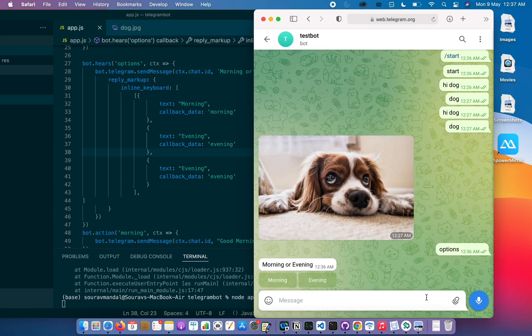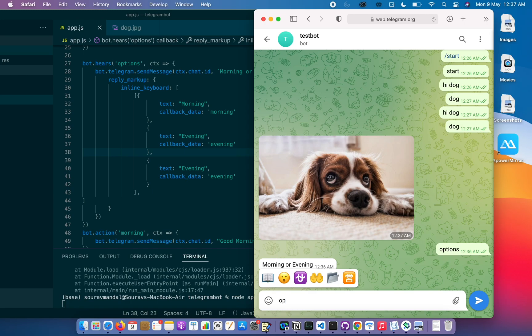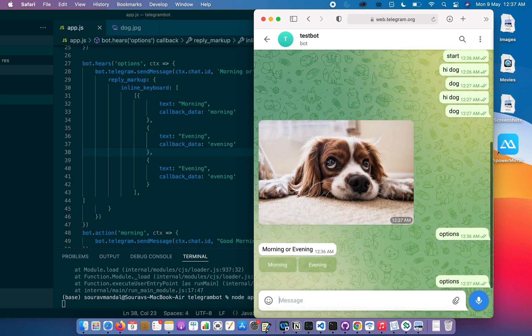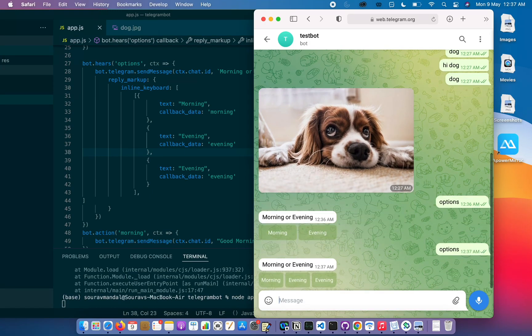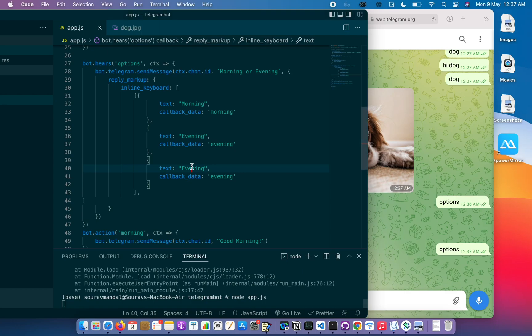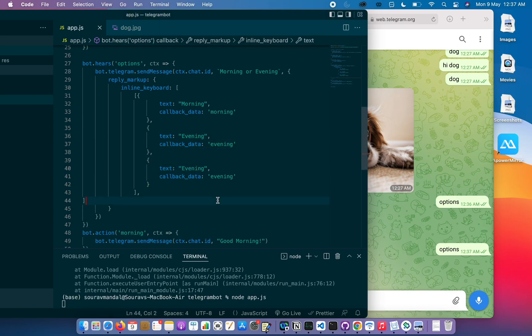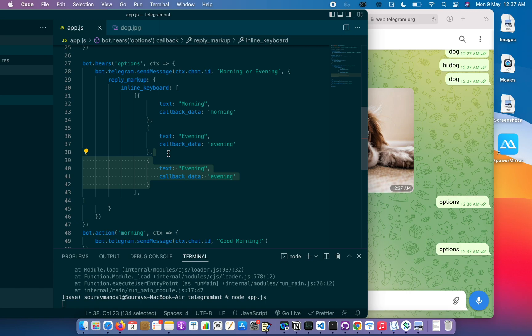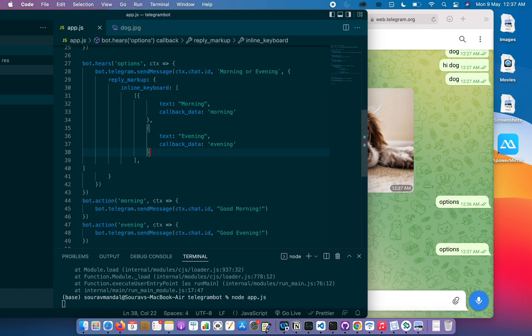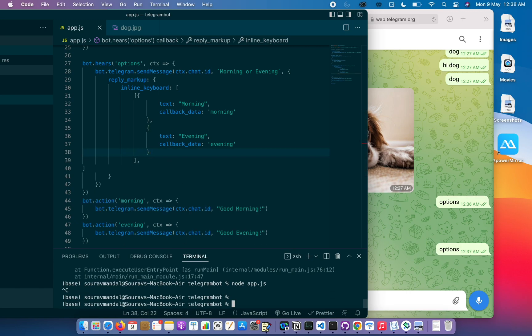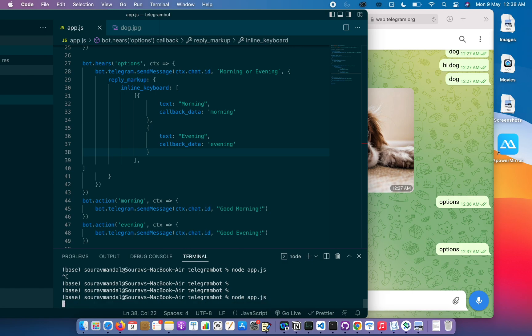Let's see options again. I guess some errors will be there. No error, because there are three buttons but the second two buttons are the same. Anyway, let me remove this to prevent confusion because it's just to show you that many buttons can be there. Let's start the server again.